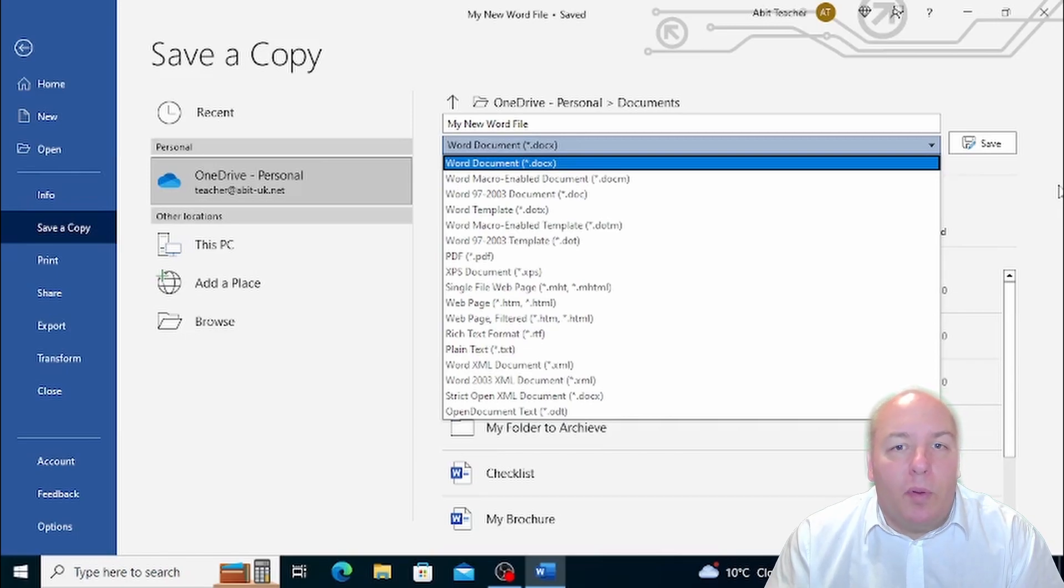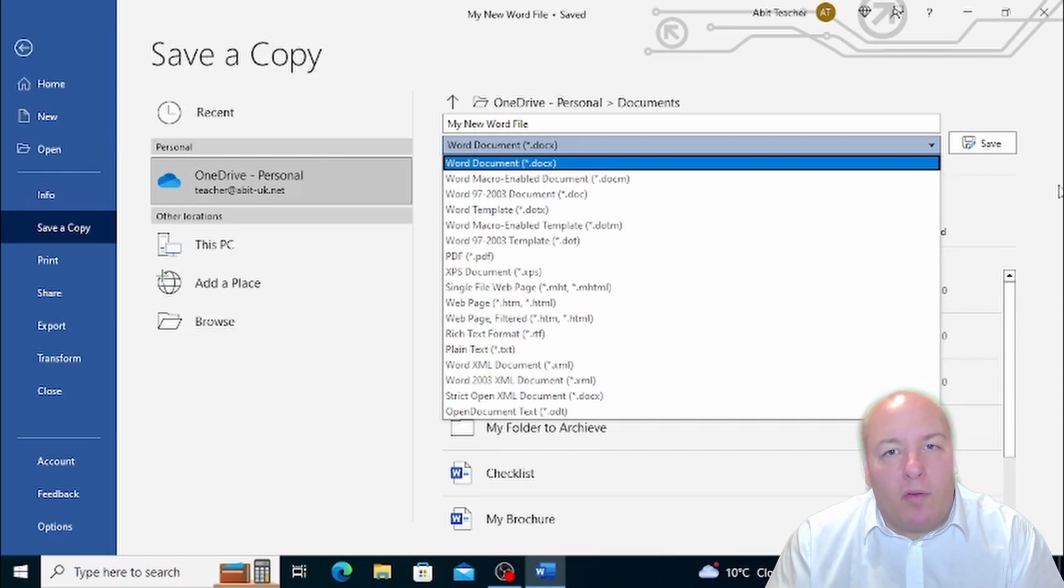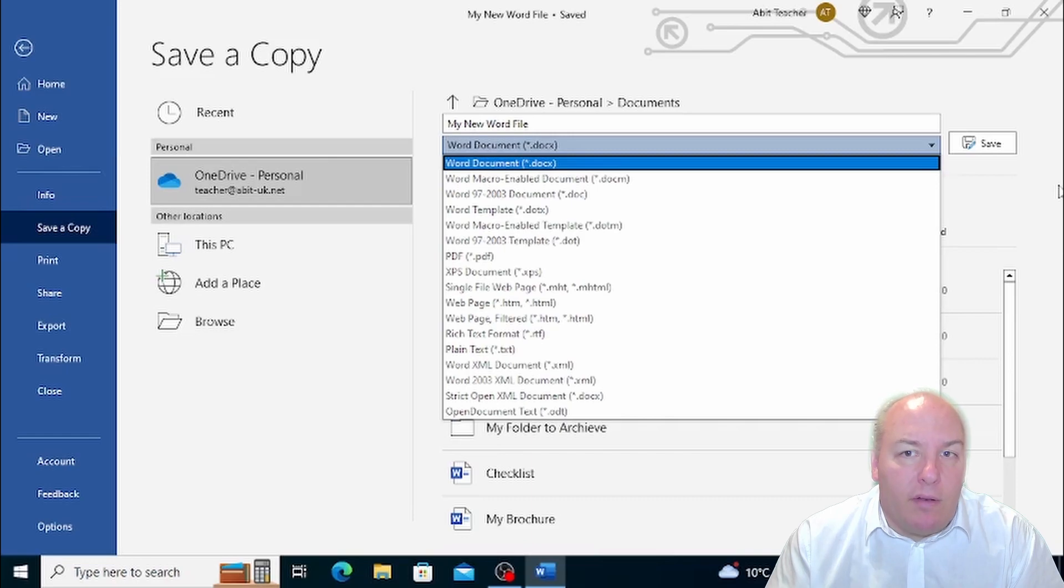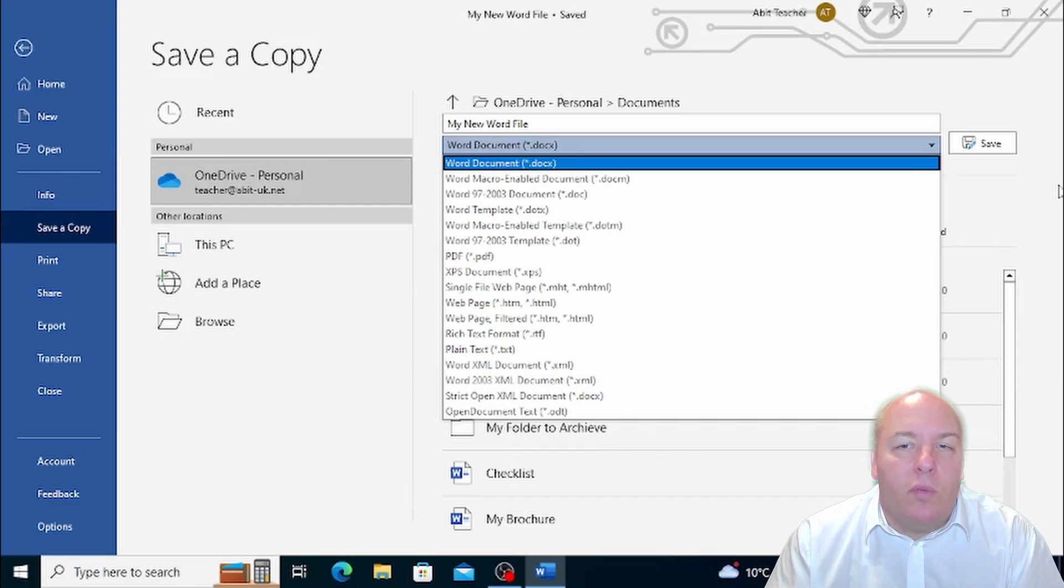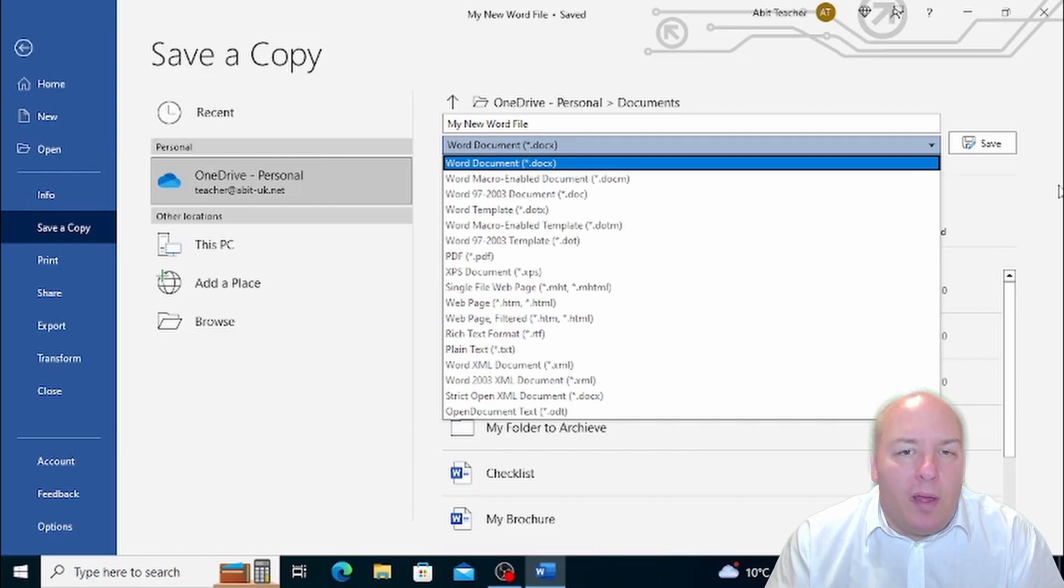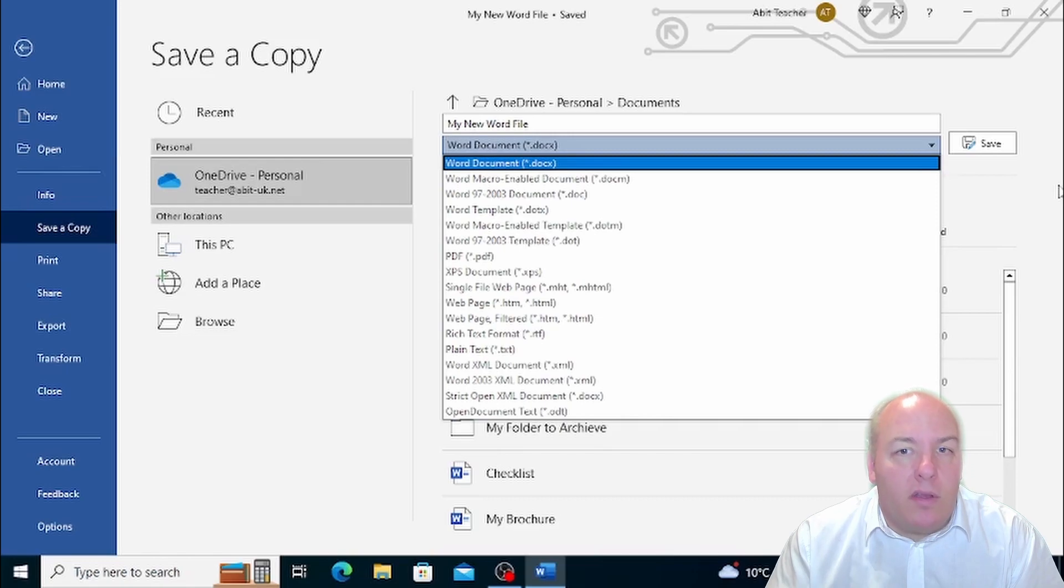It is important to note that most recent versions of a program will generally open the previous version's files, but not the other way around. So if you need to transfer the file to a computer with an older version of Word, you'll need to choose the Word 97-2003 Document format. Keep in mind that during the conversion to a previous version, you may lose some functions and effects used in your document.